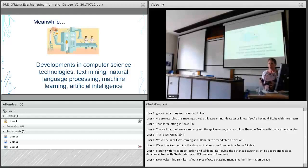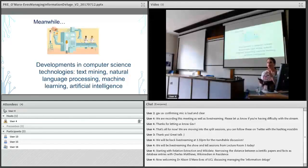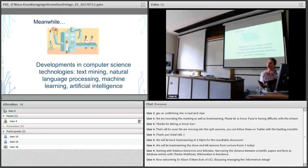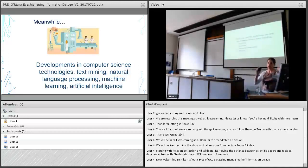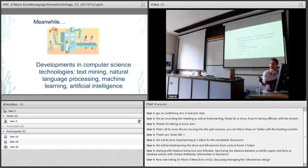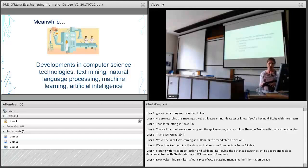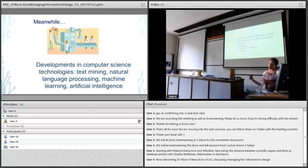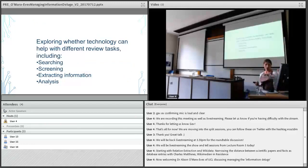In parallel, the computer science technologies have been developing, things like text mining, natural language processing, machine learning, and artificial intelligence has been developing. Some clever people said, we have a data problem where we have more information than we can deal with, maybe computer science has a way of helping us. Our team and others, there are pockets of teams across the world, mostly in the UK and in the United States, some in Australia as well, there's teams working on exploring whether these sorts of technologies can help with different parts of the systematic review process, including searching, screening, extracting information, and analysis.